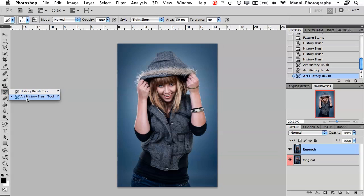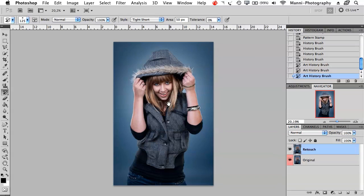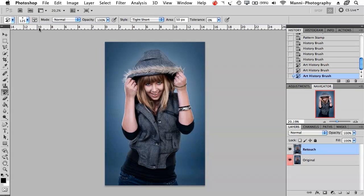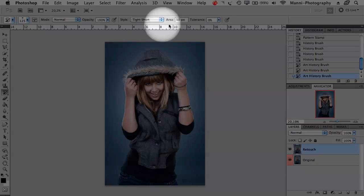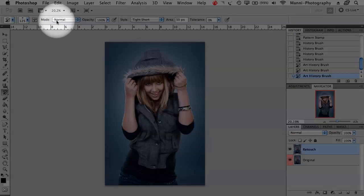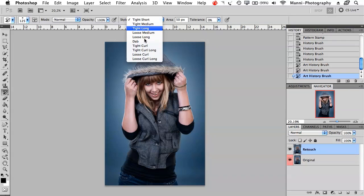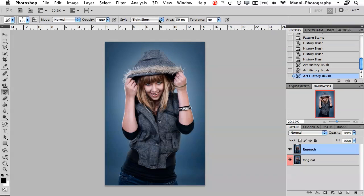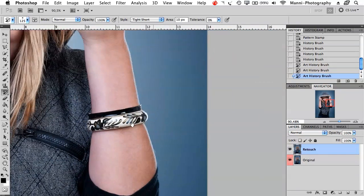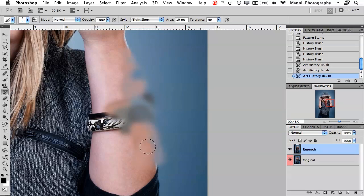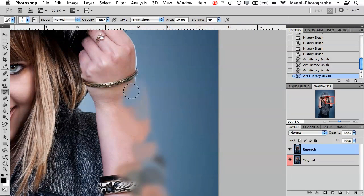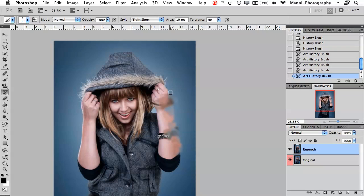The next tool is the art history brush. To be honest, I never really work with this tool — it's very artistic and I can't use it in my normal retouching. The application bar shows blending options, opacity, style, area and tolerance. Style offers different options; I'll work with 'Tight Short' for now, with area set to 10 pixels and tolerance at 0%. Zooming in closely, it creates a very painterly effect.